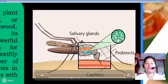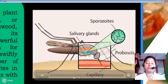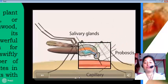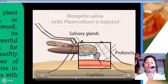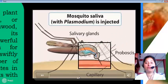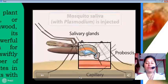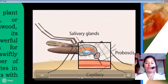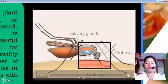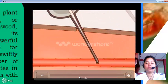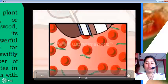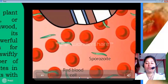The parasite, in the form of sporozoites, is injected with the mosquito's saliva, which contains an anticoagulant that promotes a steady blood flow. The circulatory system then delivers the sporozoites to their target: the liver.